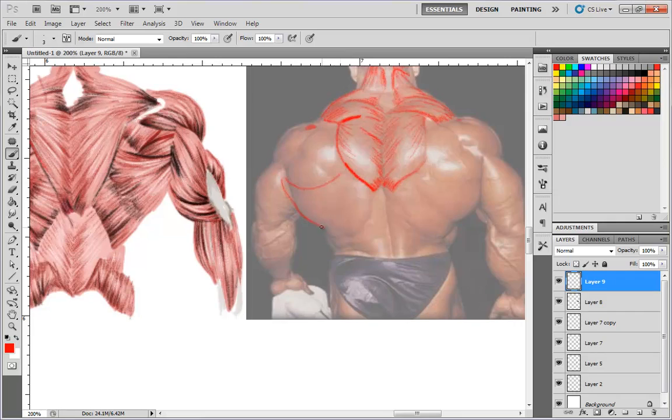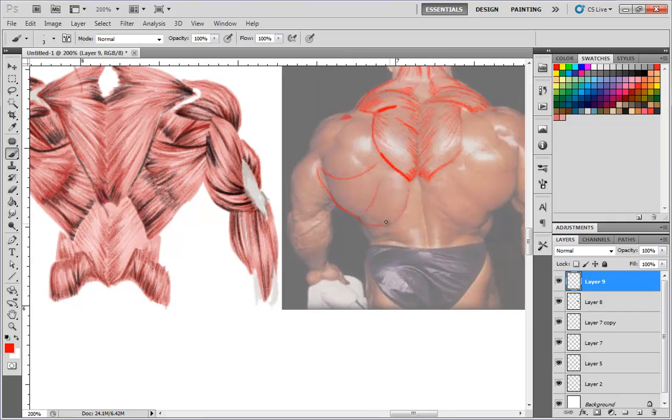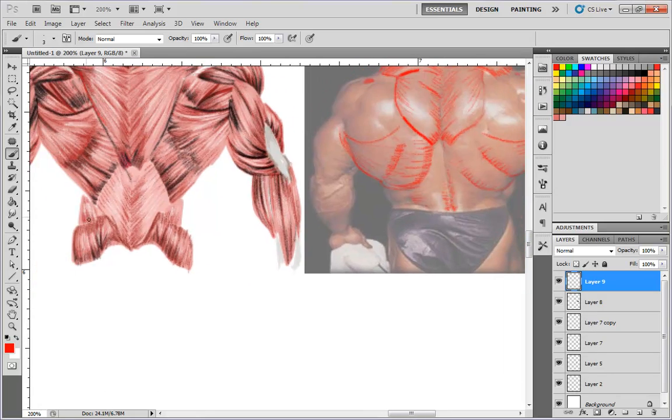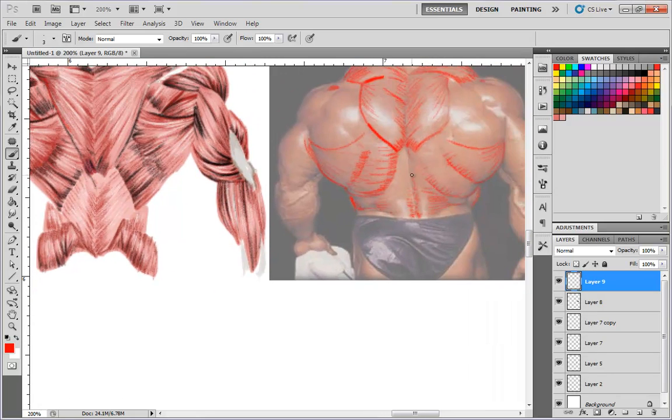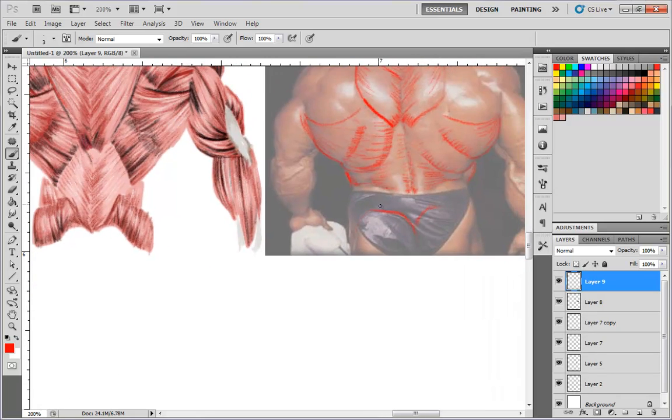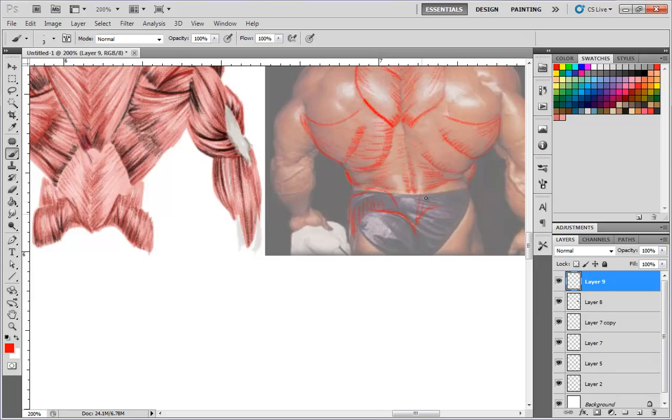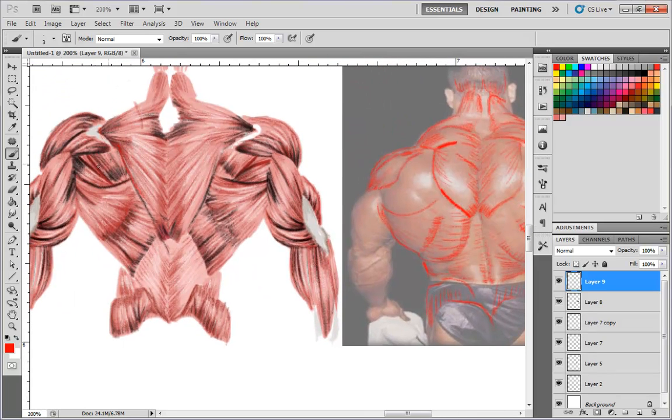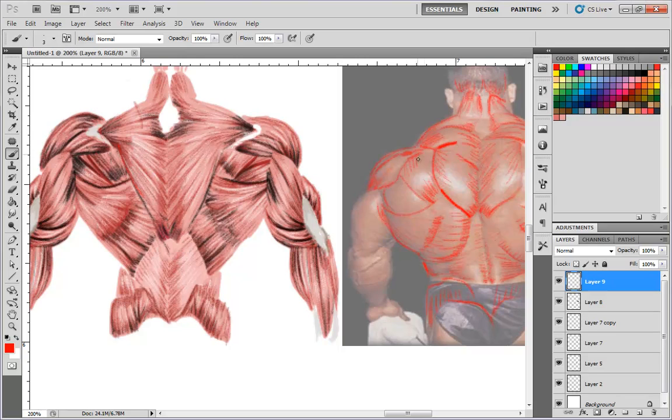So as you can see where those breaks are that we learned, you can see how they form shadows right there, you see? So that's why it's important to learn where those fibers are in the body because it helps you know when you're shading a muscle man.